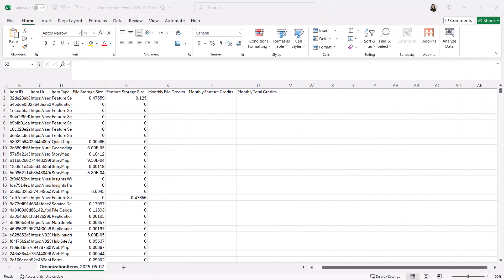Let's start calculating the credits. To begin, add three new columns to your spreadsheet. Label them monthly file credits, monthly feature credits, and monthly total credits.